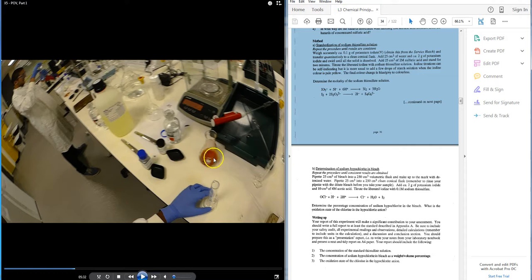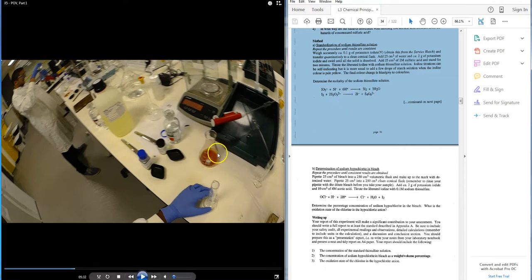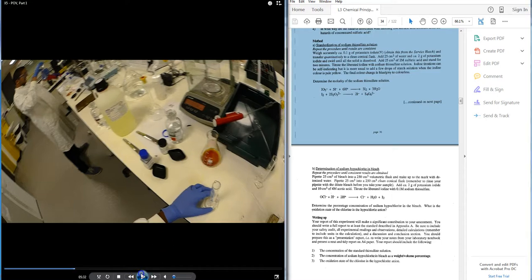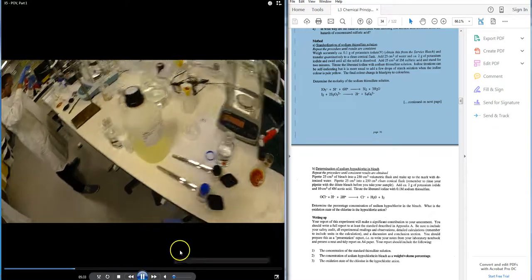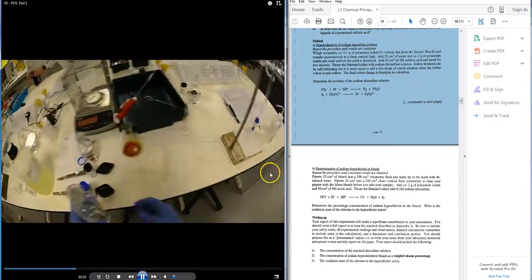And you should have at this point this liberated iodine in solution, which is a murky brown. And then I'm going to start to see this murky brown solution here.